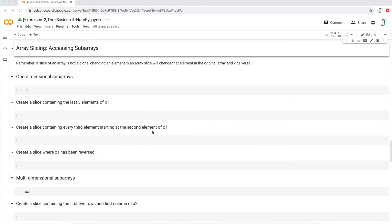Let's talk about array slicing and accessing subarrays using the NumPy library. I have this Python notebook open here. You can download the same notebook from the links in the description — one link has just the exercises, with no solutions, and the second link has the solutions. I'm going to show you my approach to solving some of these exercises on accessing subarrays.